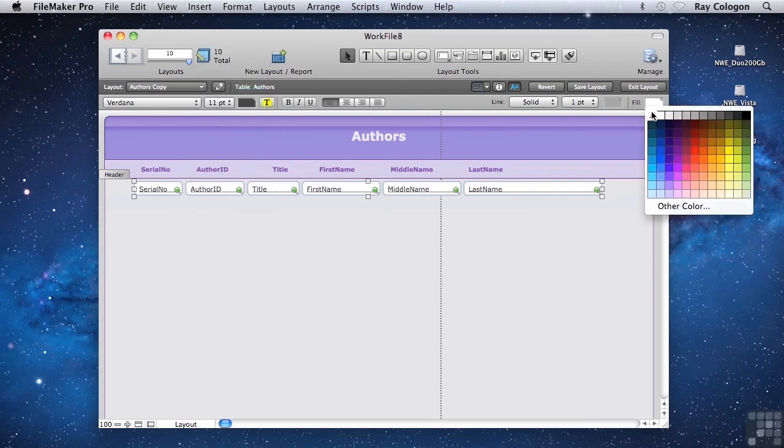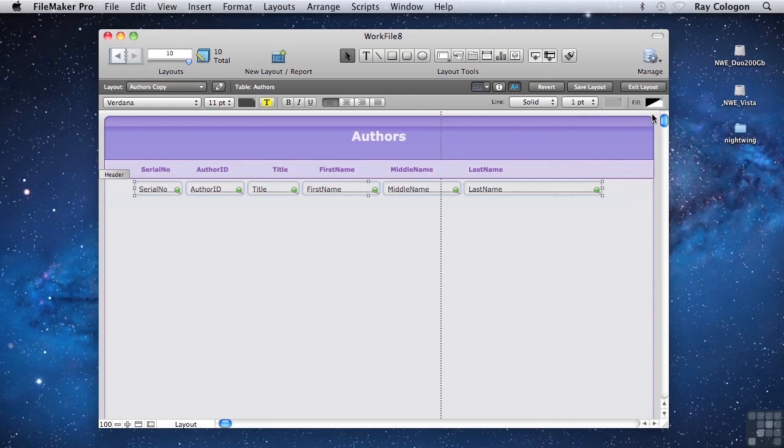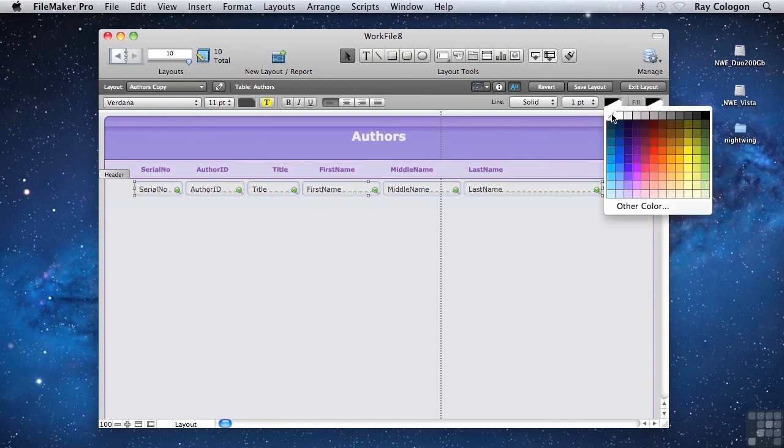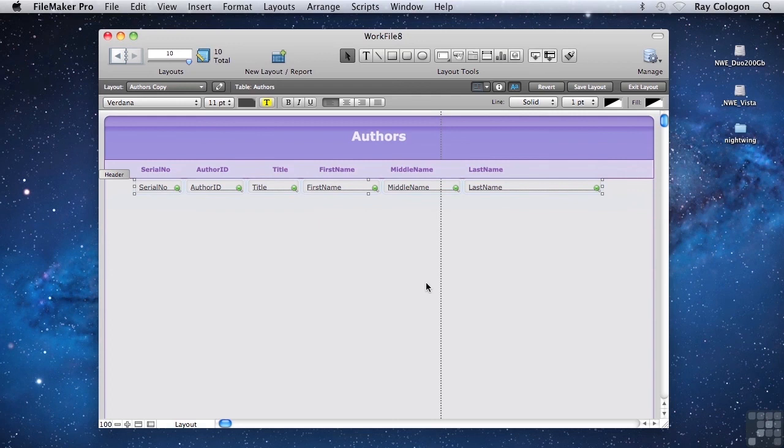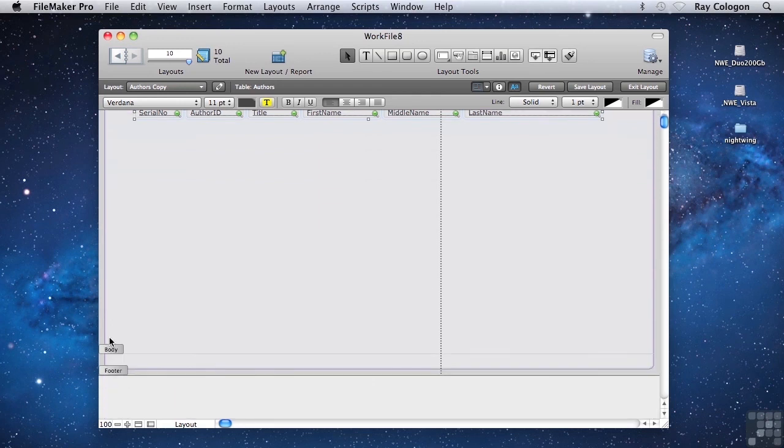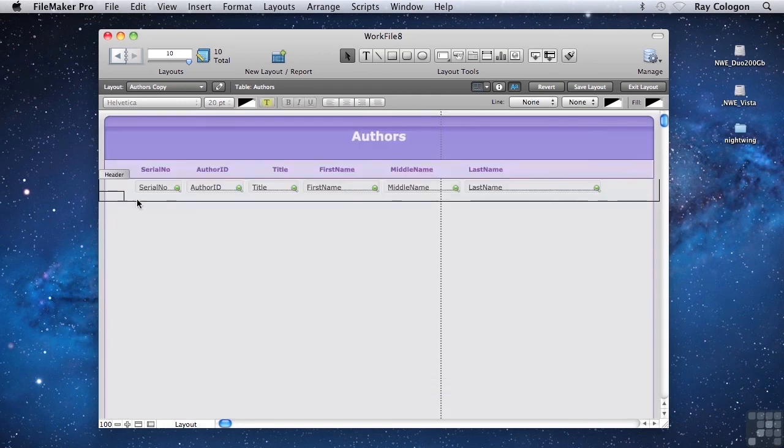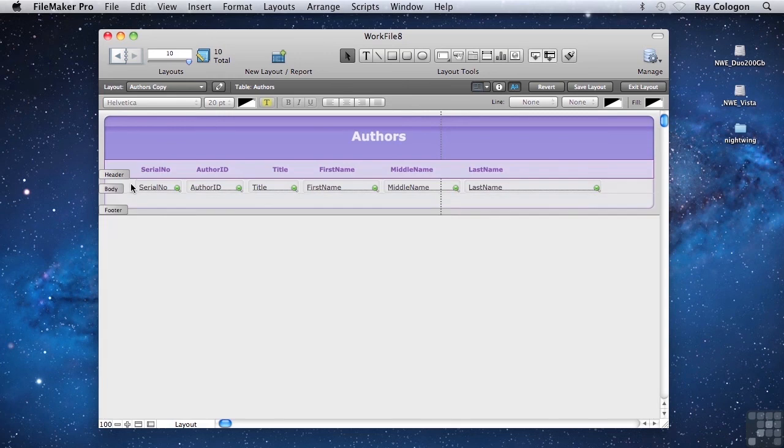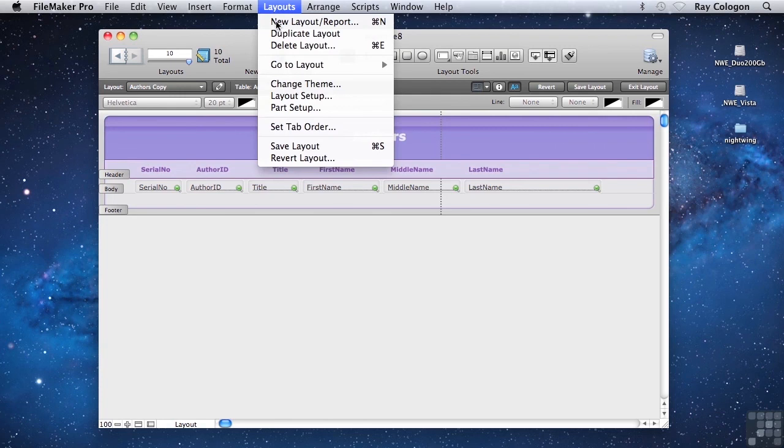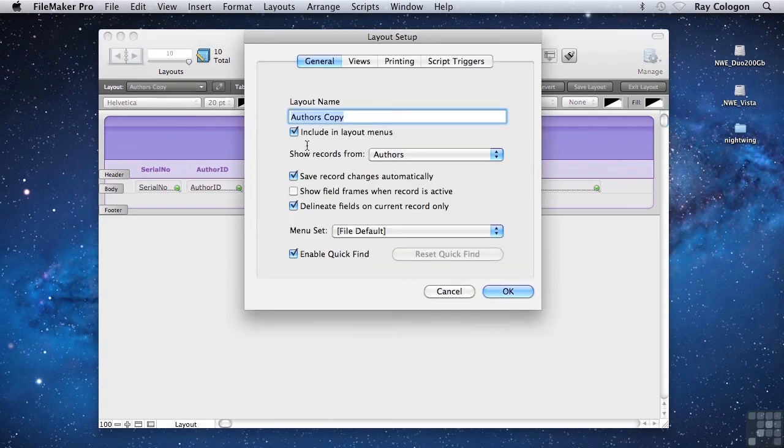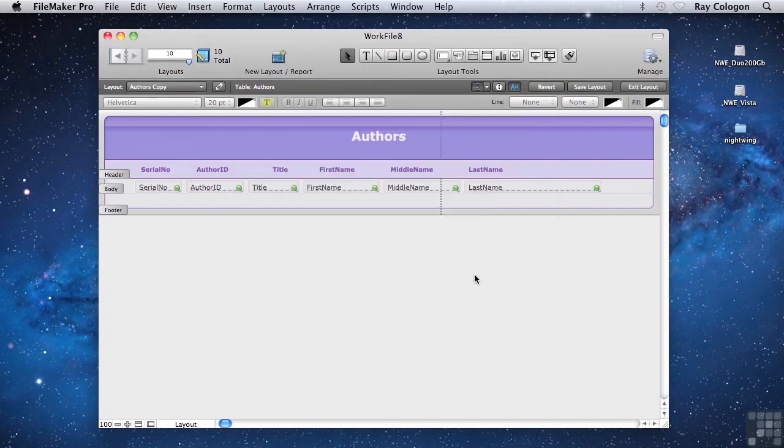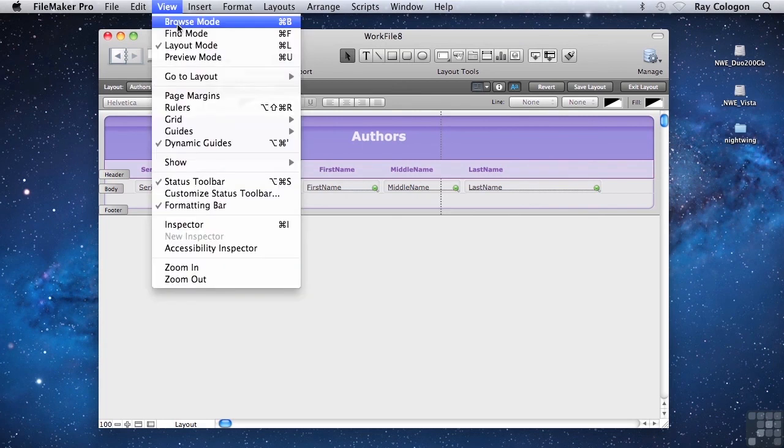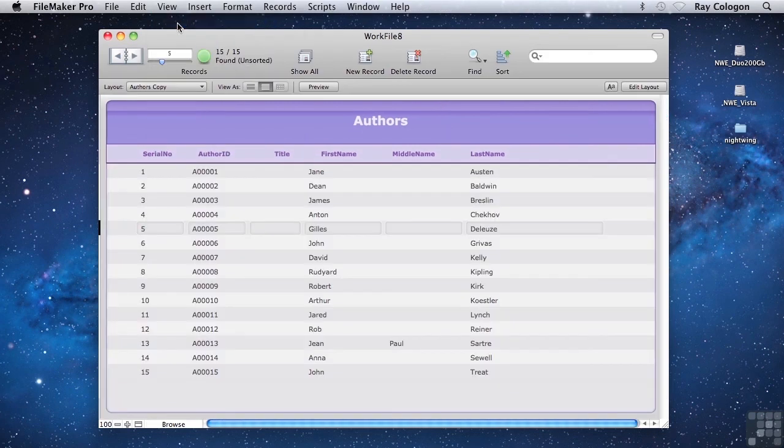Take off the fill. Take off the line around the fields. Move them up a little. And next I want to shrink the body part into a narrow band. And just as with the previous copy of the author's layout, I want to change the view options so that this layout will always be list view. So I'll turn off the option for form view and enable the option for list view. Okay, let's see what we've got when we go back into browse mode. There we are. A nice neat list allowing us to navigate through the records.